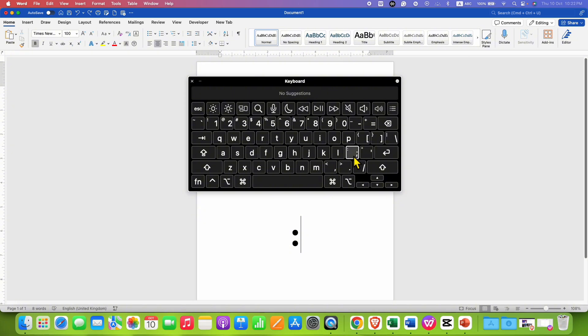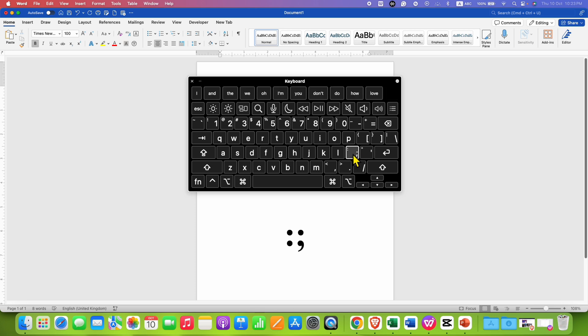The colon button and semicolon button are present here beside the enter key. However, note that if you directly press this button on your keyboard, you will get the semicolon instead of colon.